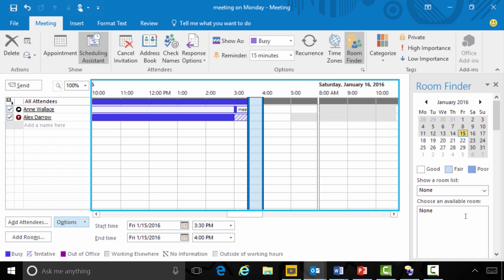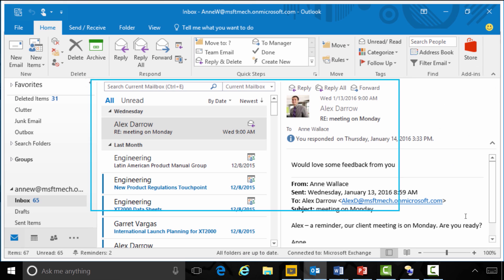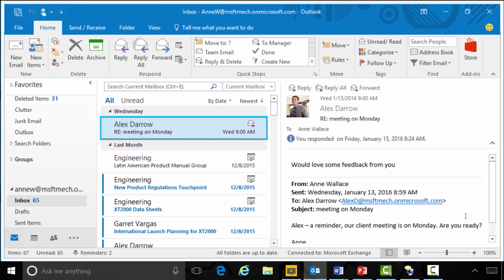Auto-pick selects: meeting on Monday, meeting window. All attendees status: January 15th, 2016, 3:30 PM to 4:00 PM. Ann Wallace: free. Alex Darrow: free. The meeting invite is confirmed and sent to the inbox.